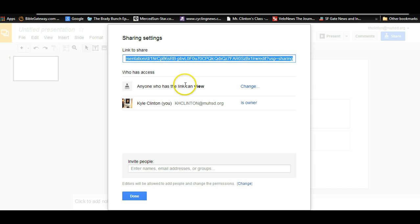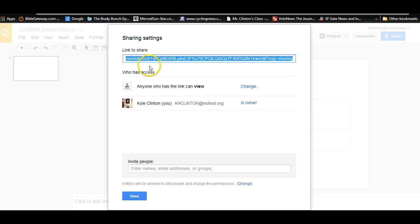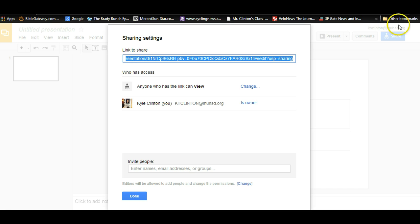Once you save it, you get the screen here, the Share Settings, and it says Link to Share. There, you need to copy this link, and then move over to the class web page and put that in a quick response form.